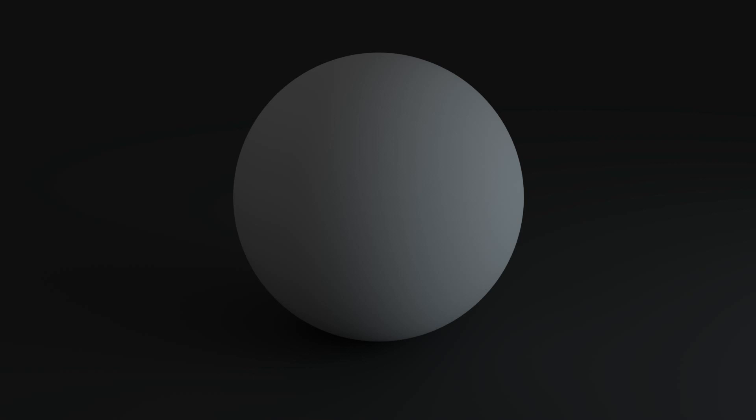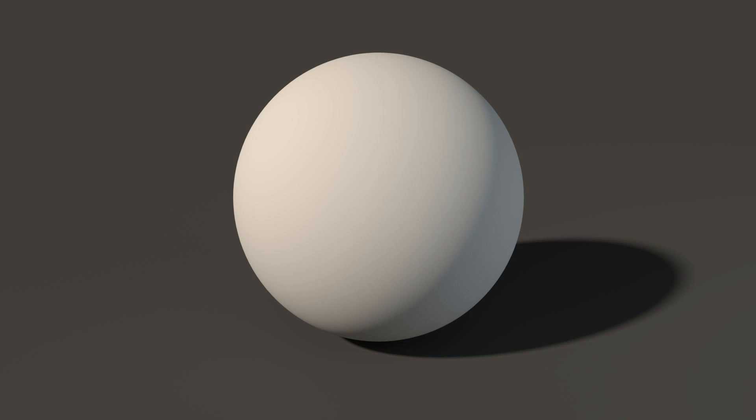And this is what the fill light looks like on itself, so without the key light. It is sort of mimicking the environment lighting. But the nice thing is that it doesn't affect the area where the key light is sitting. So it is making the shadows a bit brighter, making everything not too dark. That is the fill light.